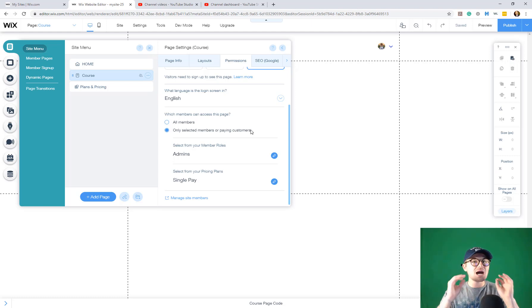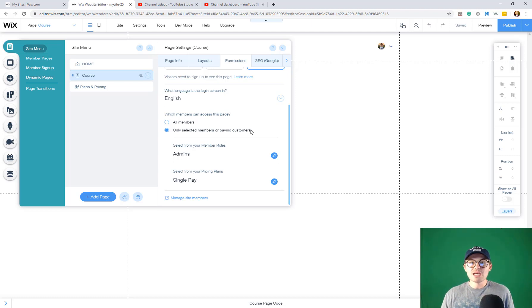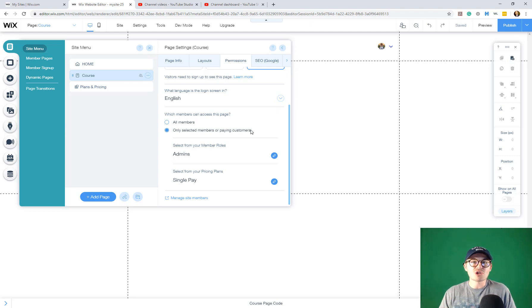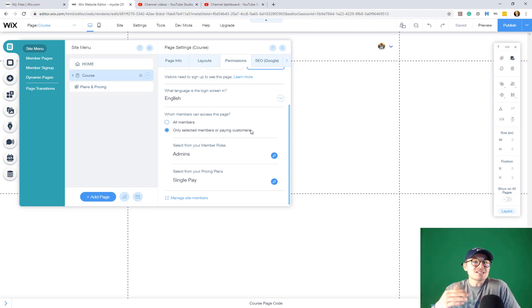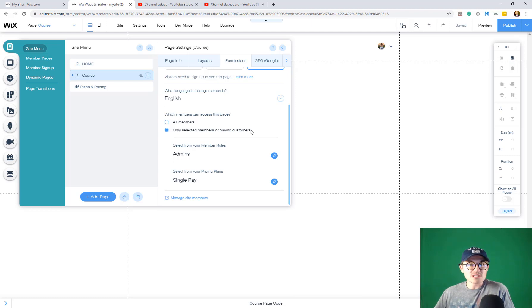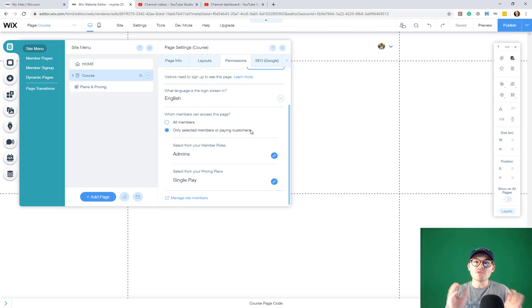And you would do this on all of your course pages, depending on how many pages you have for your course. And you would do this on each course if you have multiple courses and that's how that works.